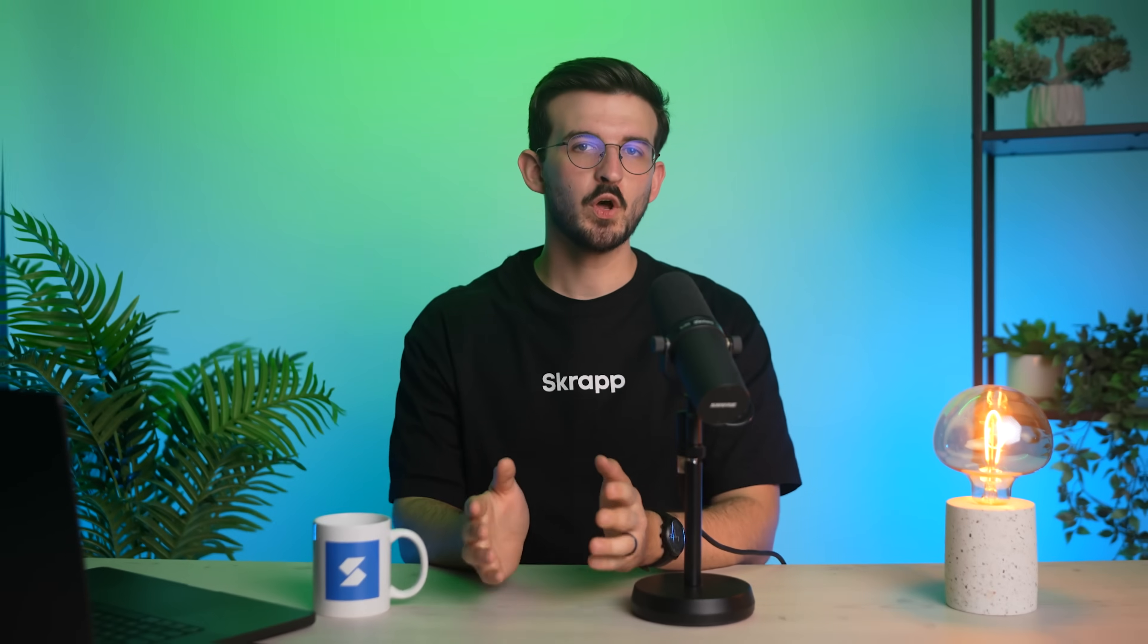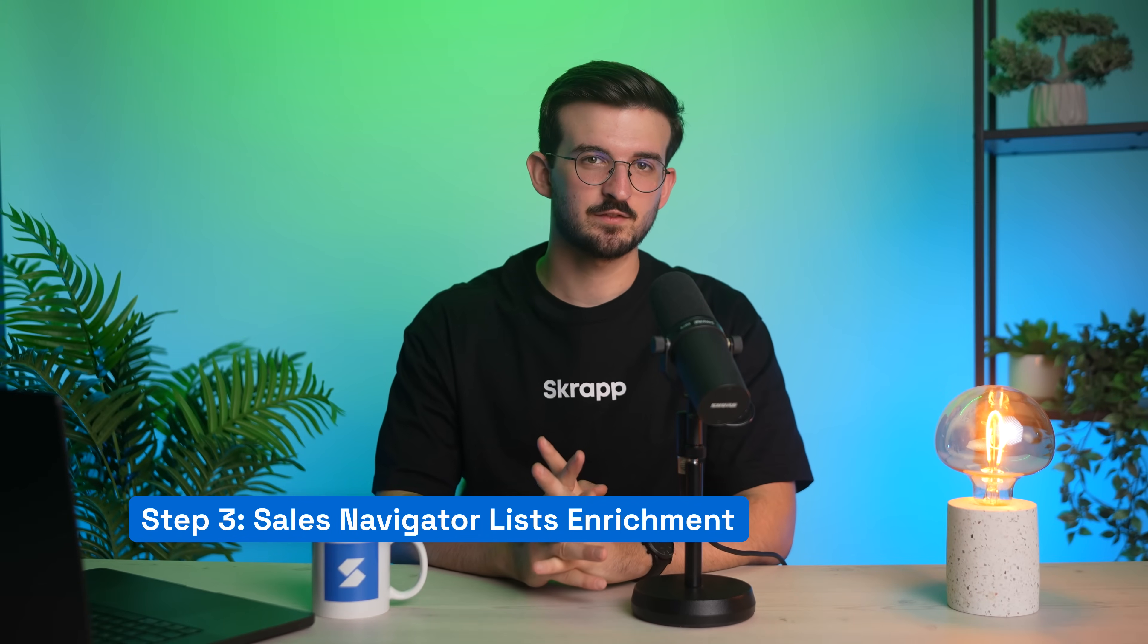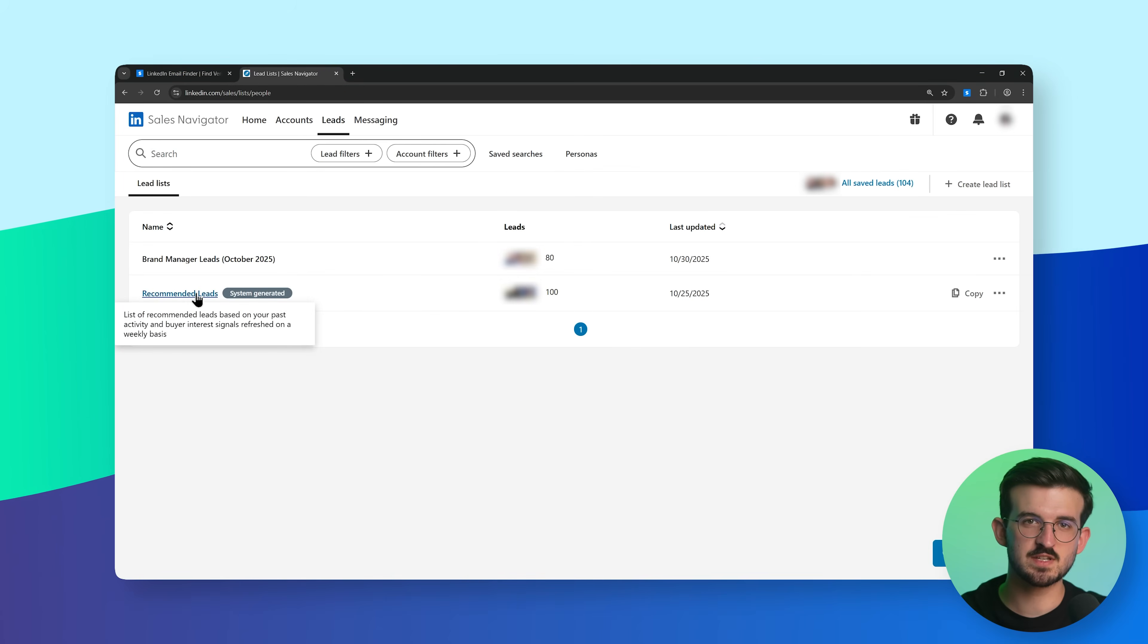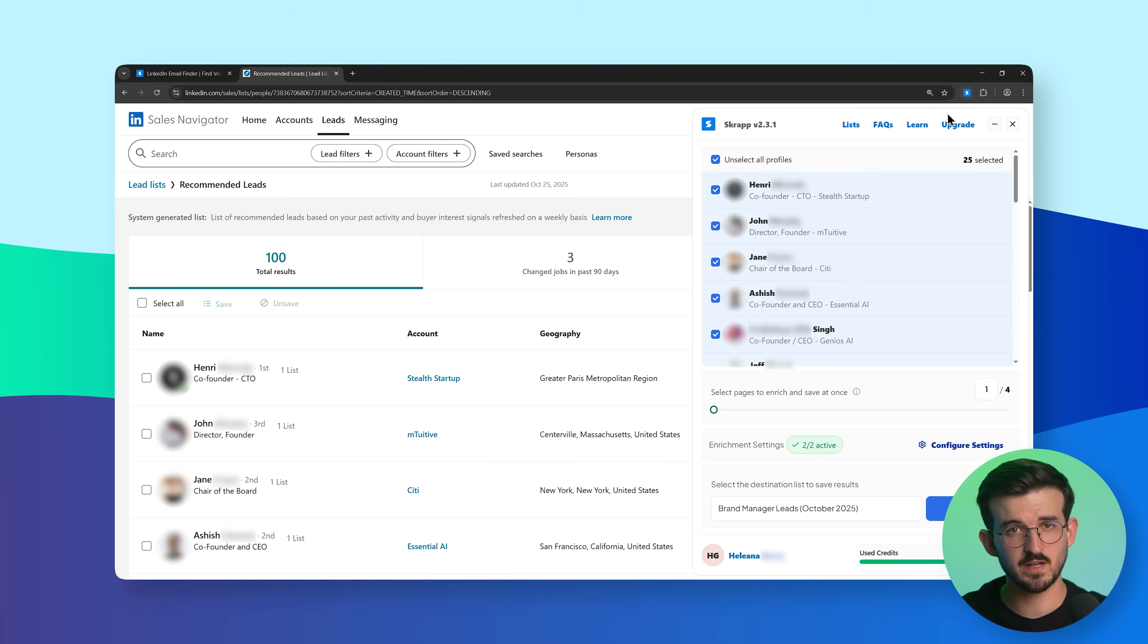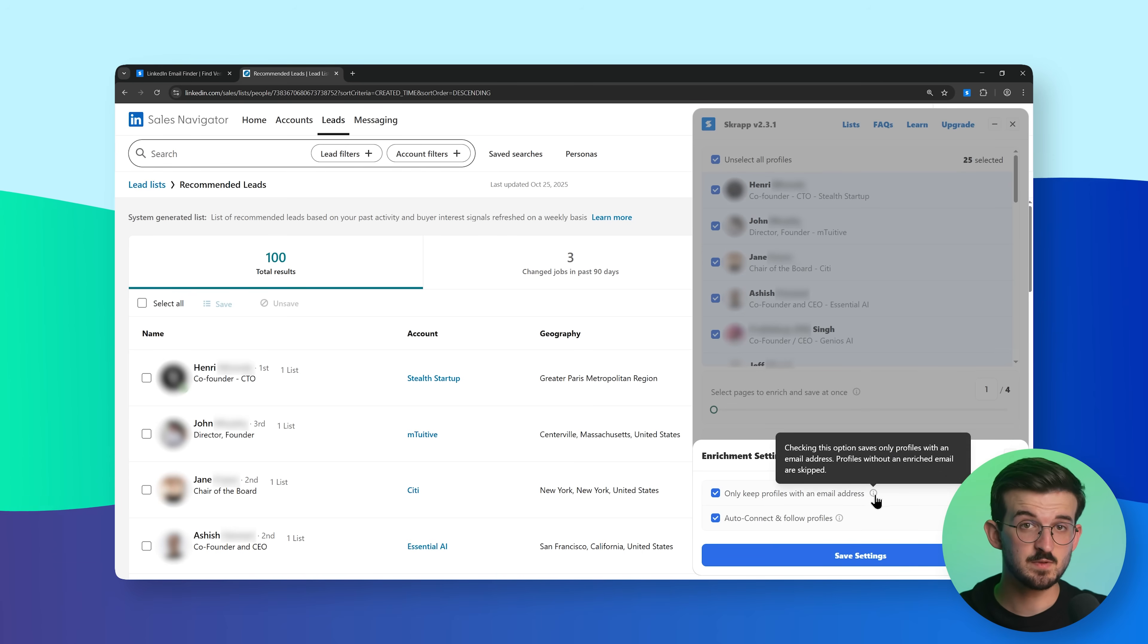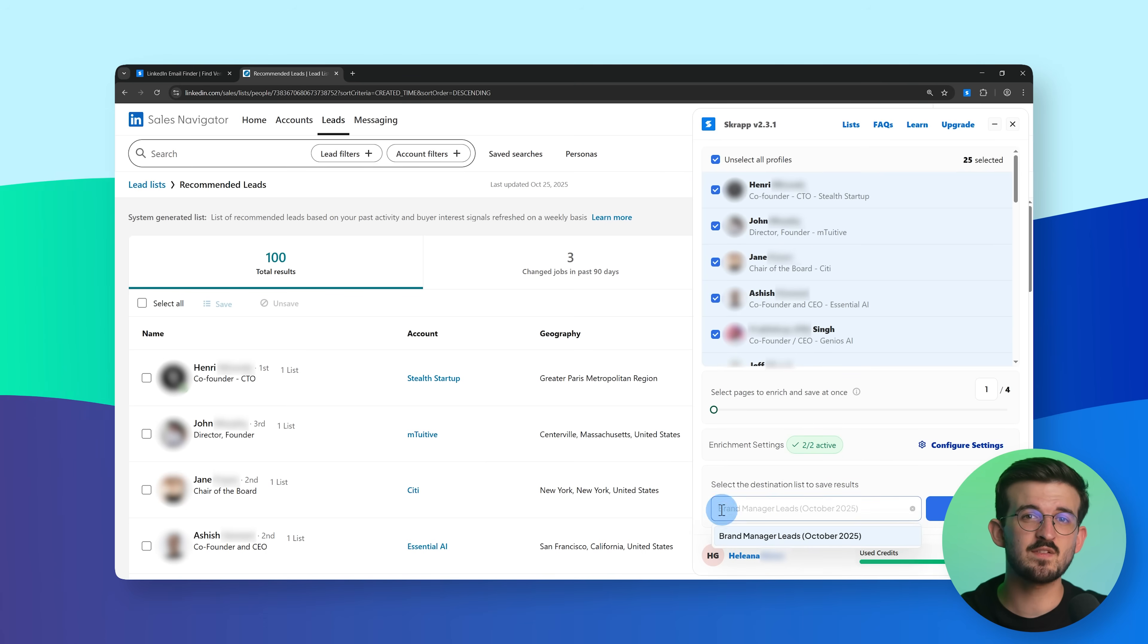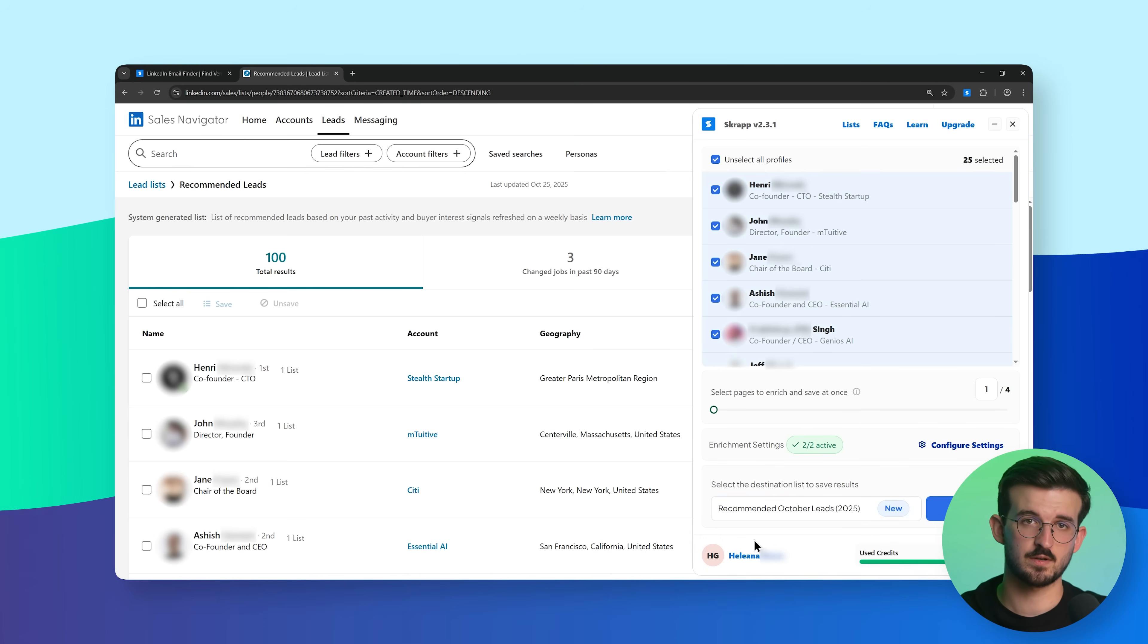You can also enrich leads directly from your saved lists in Sales Navigator. Open one of your saved lists, then click the Scrapp extension. This time, we'll run enrichment on just one page of results. As before, Scrapp will gather contact info and save everything into a dedicated list on your dashboard.